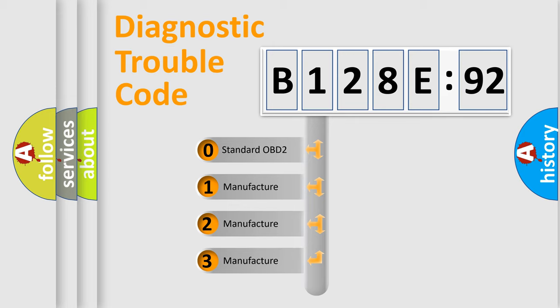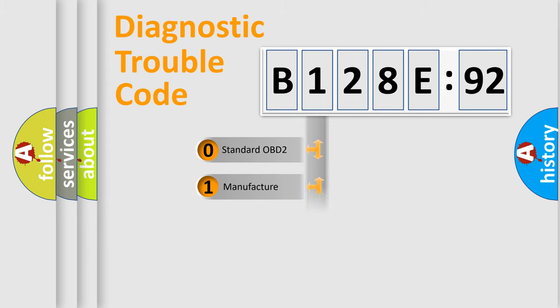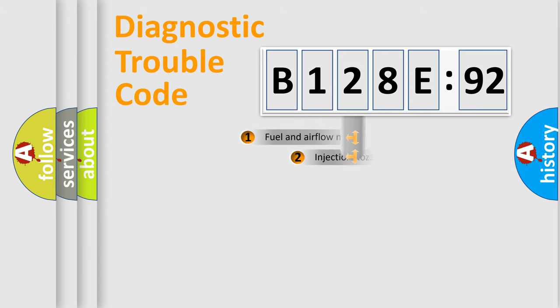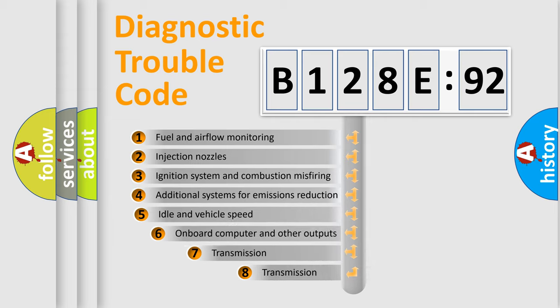If the second character is expressed as zero, it is a standardized error. In the case of numbers 1, 2, 3, it is a more prestigious expression of the car-specific error.